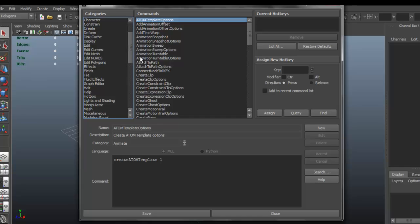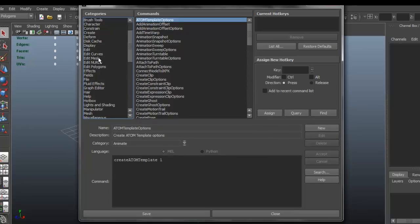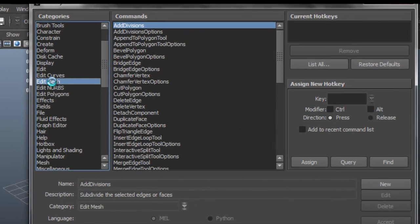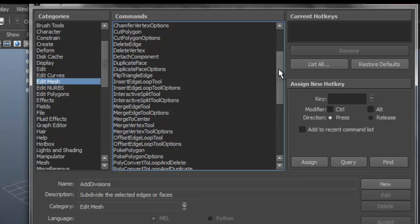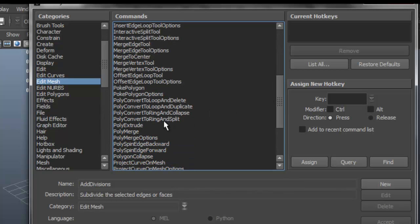You also have a search over here that you can use. So let's get to assigning keyboard shortcuts. Let me choose Edit Mesh and say I want to assign a keyboard shortcut to my Extrude.